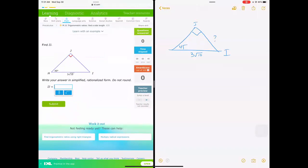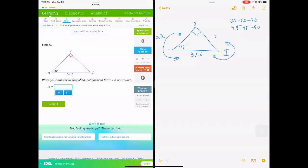Is this triangle a special triangle we already know about? Is this a 30-60-90, or a 45-45-90? If it's a 45-45-90, we have a special rule. To get from the side to the hypotenuse, it's always times square root of 2. But to go backwards from the hypotenuse back to the side, we do the opposite operation — we divide by square root of 2.